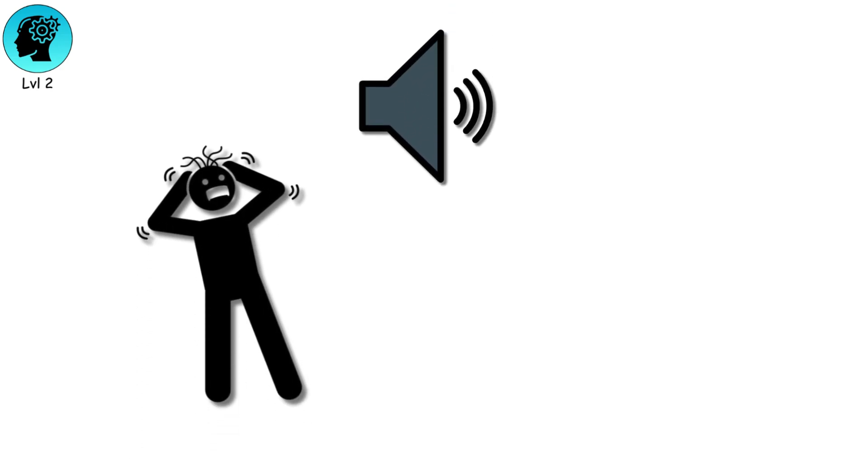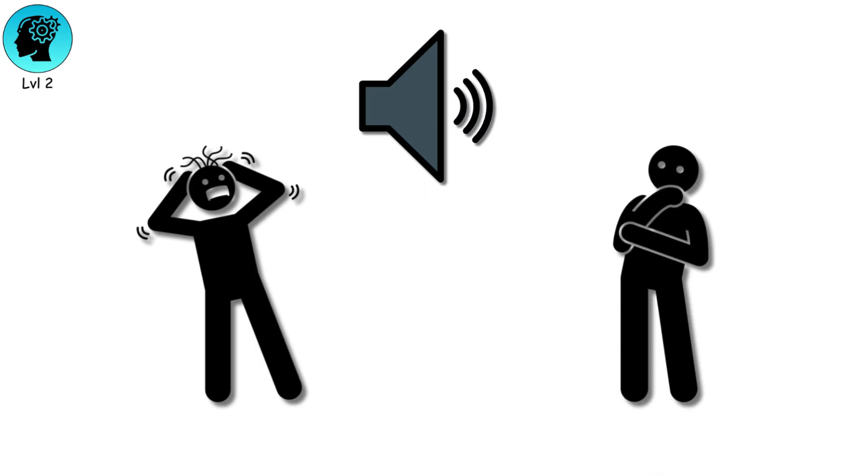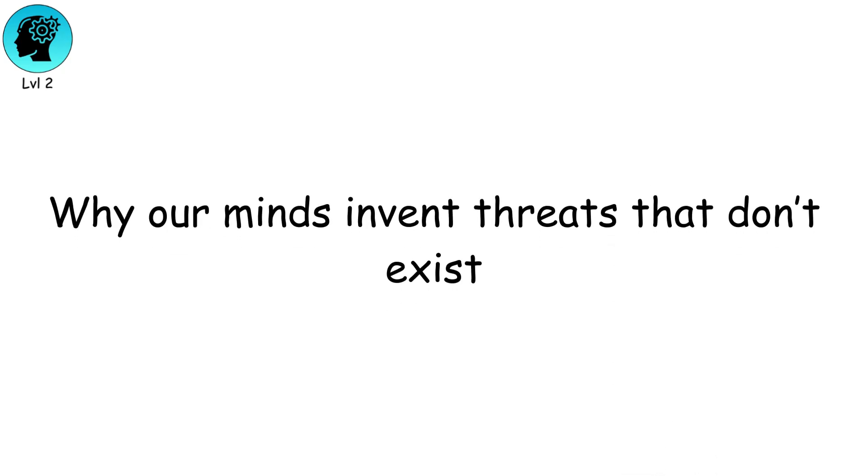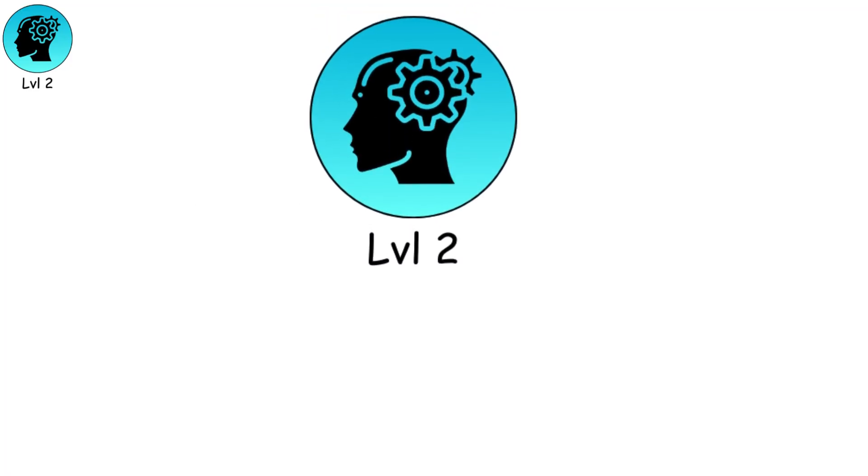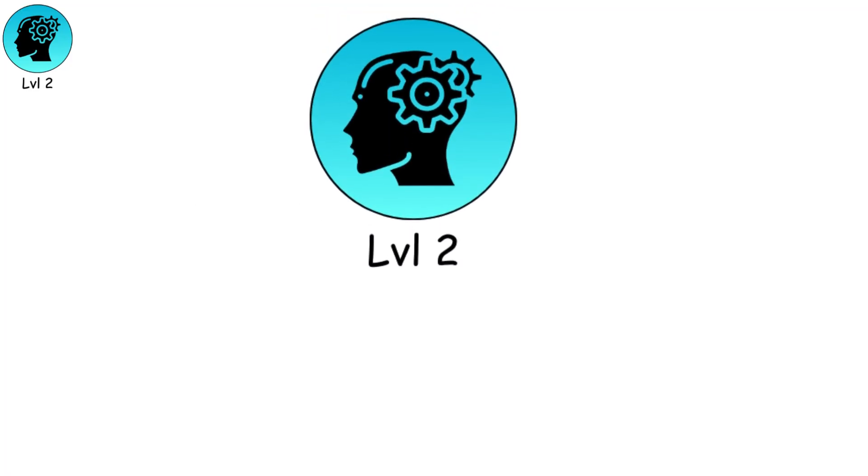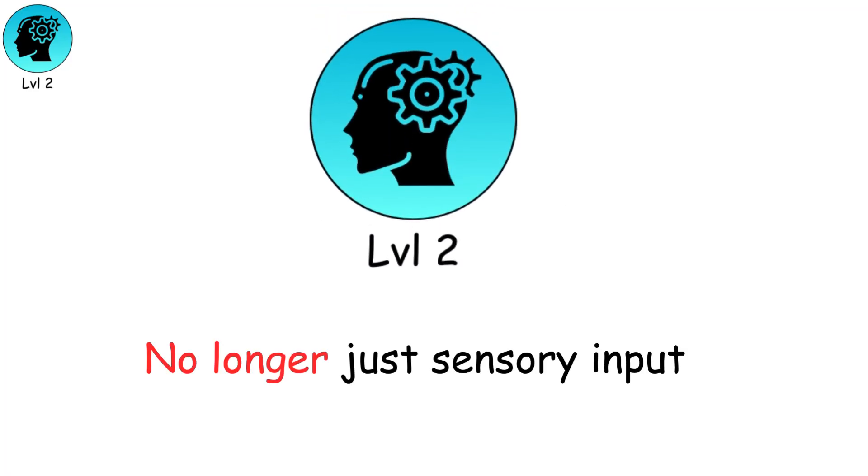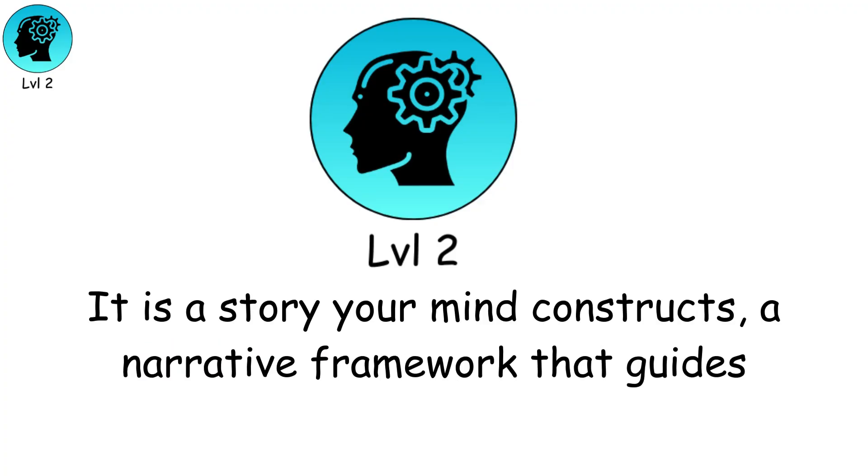It's why the same sound can terrify one person while leaving another unfazed, or why our minds invent threats that don't exist. At this stage, reality is no longer just sensory input. It is a story your mind constructs.